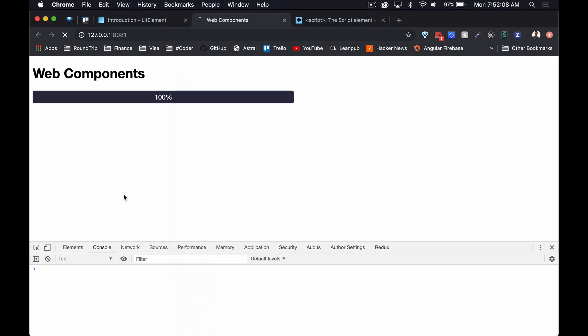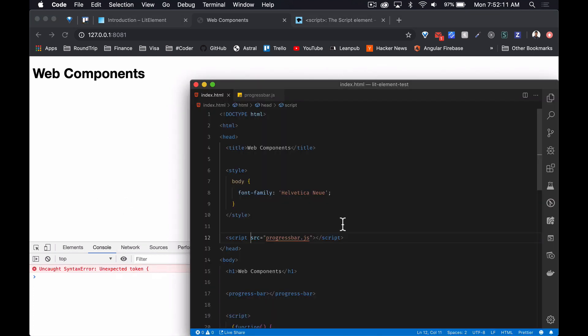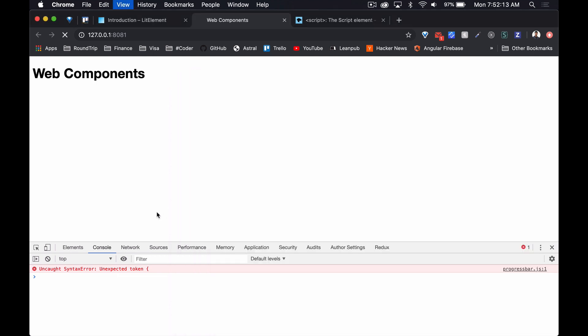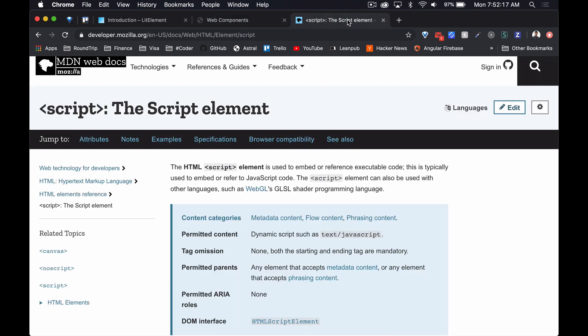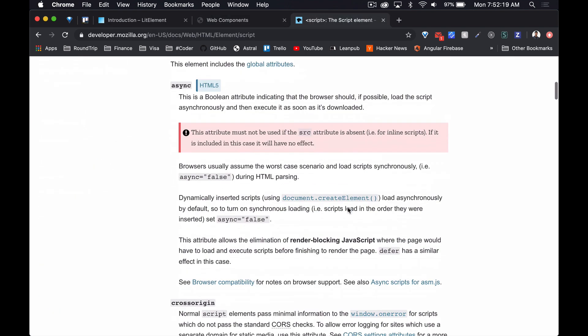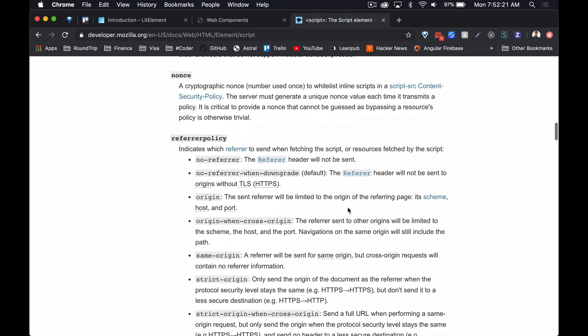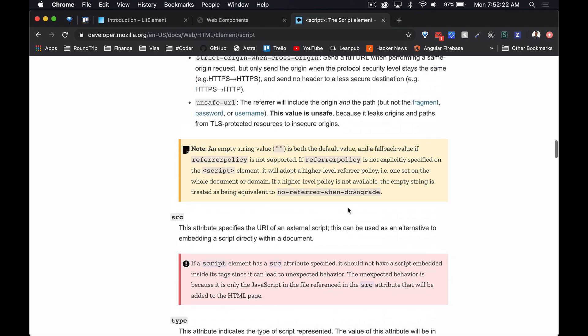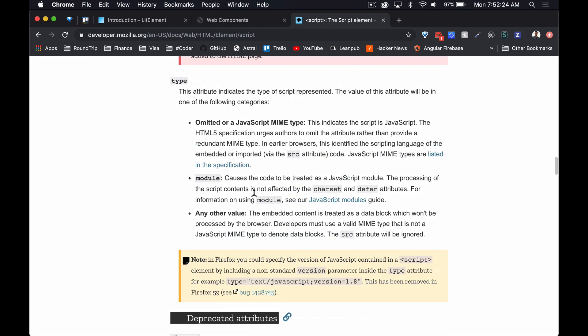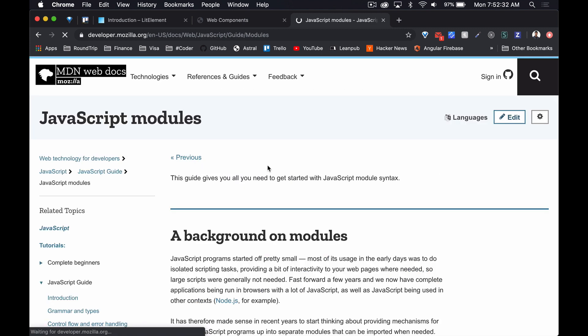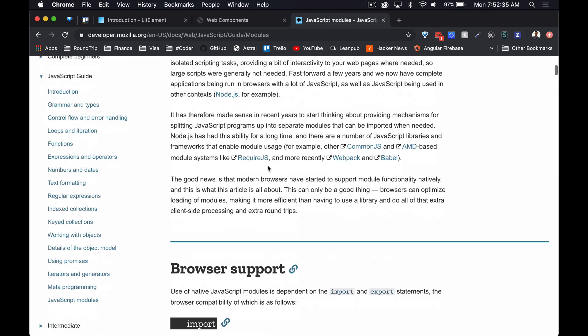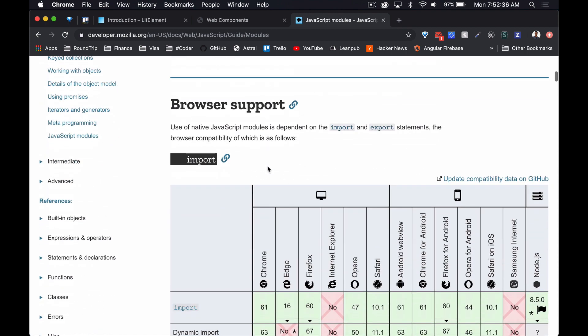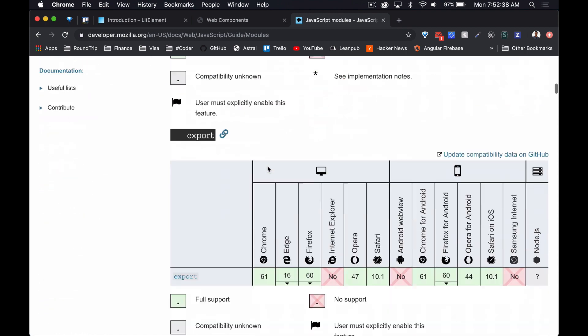In this case we just needed to set this progress bar script as a JavaScript module. Just to recap, without it we were getting the unexpected token, and with it we have the working web component. I did a quick search on the type attribute, it's right there in the Mozilla developer documentation. It just says it causes the code to be treated as a JavaScript module. There is some more reading material here. I'm going to be doing some reading, maybe do another video on this, compatibility with browsers and all of that.